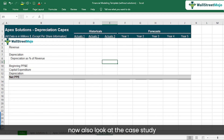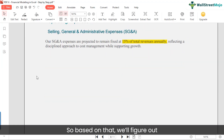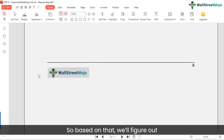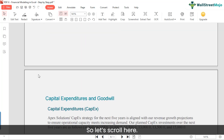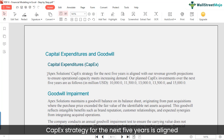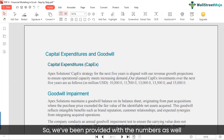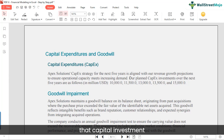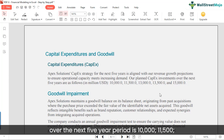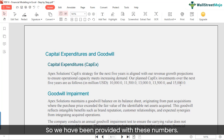Let's look at the case study to see if we've been provided with details on capital expenditure. APEX Solutions' CAPEX strategy for the next five years is aligned with revenue growth projections. We've been provided with capital investment numbers over the next five-year period: 10,000; 11,500; 13,000; 13,500; and 15,000.